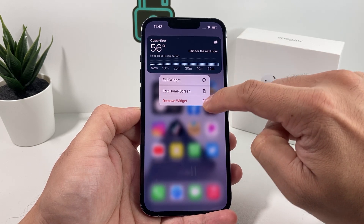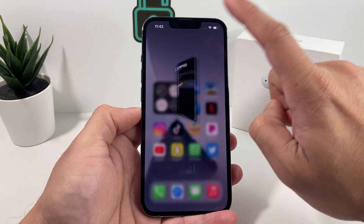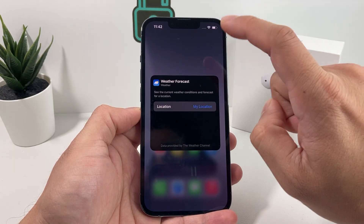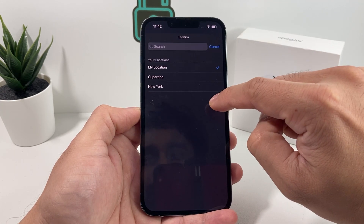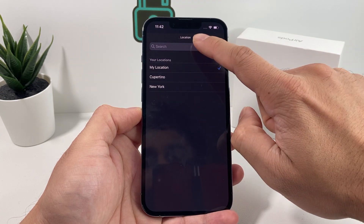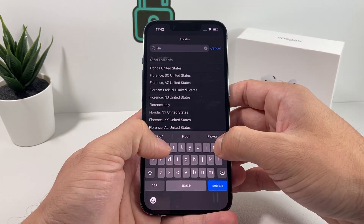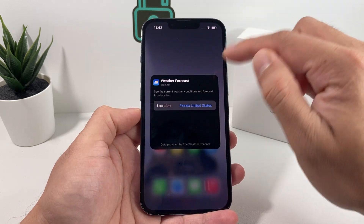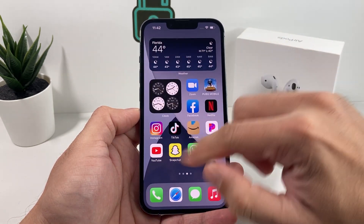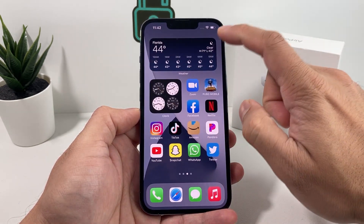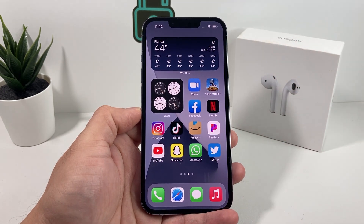You don't want to edit home screen or remove it, because that's going to remove the widget. You simply want to click the first icon and it's going to ask you the location that you want. You can use the default one or search for one — for example, if I want Florida, I can just add that and then tap anywhere on the screen. And now you can see you get the Florida weather forecast.